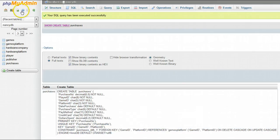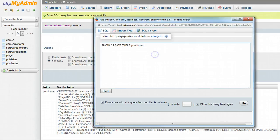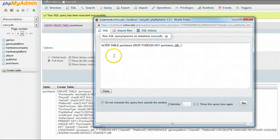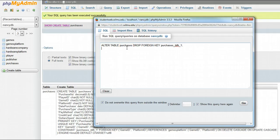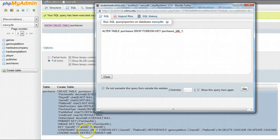So let me show you the syntax for that. The syntax is alter table, in this case the purchases table, drop foreign key, and then the name I'm putting in after the foreign key is the name from the constraint statement.